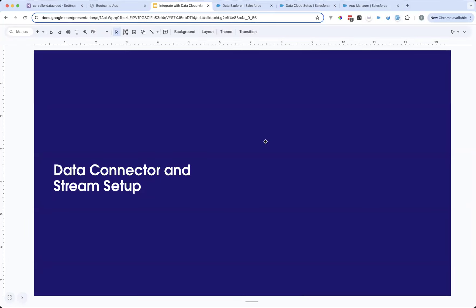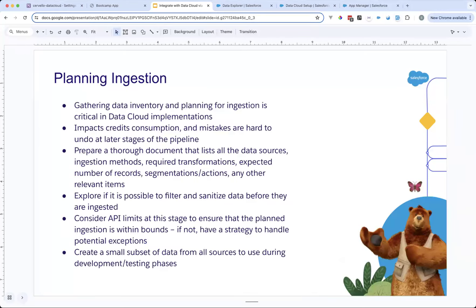Now, data connector and stream setup. Before we set that up, we should plan the ingestion. Gathering data inventory and planning for ingestion is especially important in Data Cloud integrations. If we don't plan and make mistakes, it's especially hard to undo those mistakes at later stages of the pipeline — you may have to redo all steps: delete segmentation, delete mappings, and re-ingest, which also impacts credit consumption.